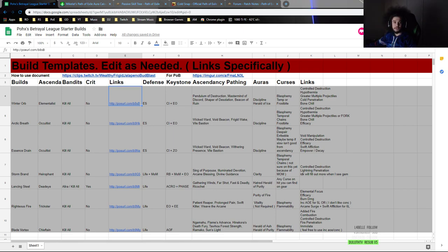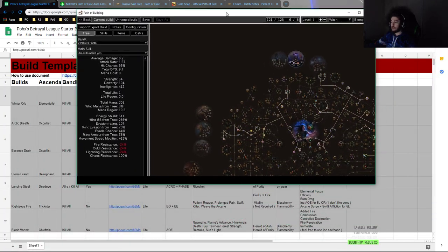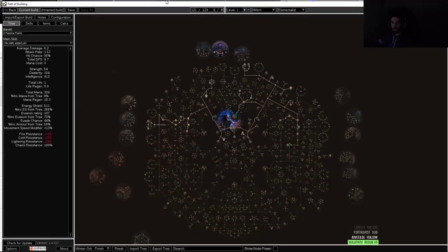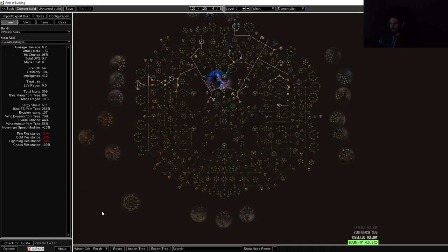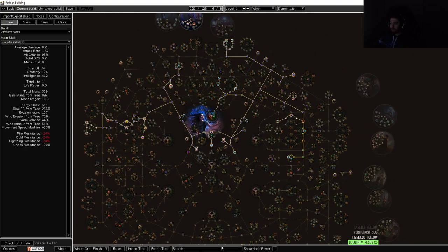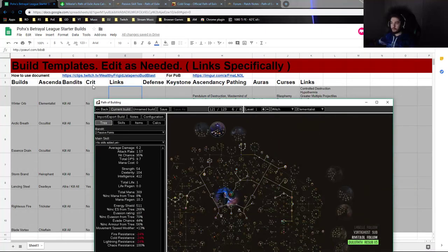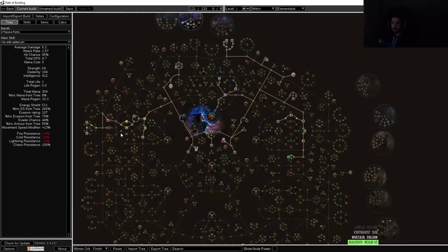I don't use Path of Building, I don't really like it, but for you guys I do something a little special, you know, because I love you guys. I do have a leveling tree that I'm going to post with all of them, and that'll be linked here. So currently this is just a POE URL which brings up the tree.